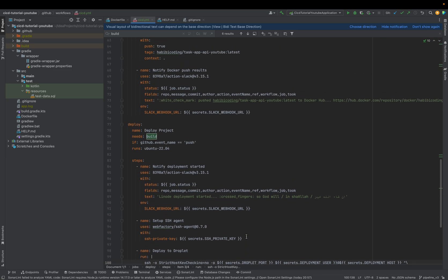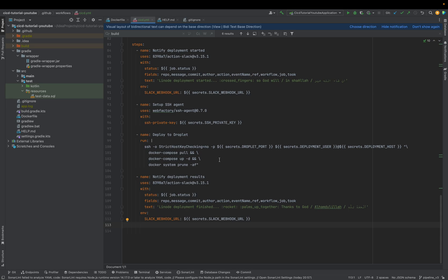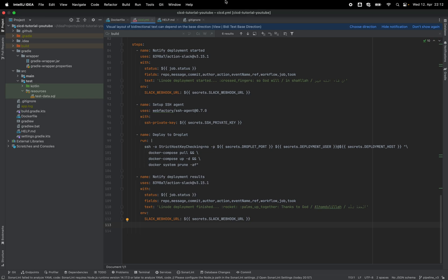We have now finished the pipeline. In the next step we still need to edit the docker-compose file, and we'll continue with that. The CI/CD pipeline itself is finished — see you in the next video.